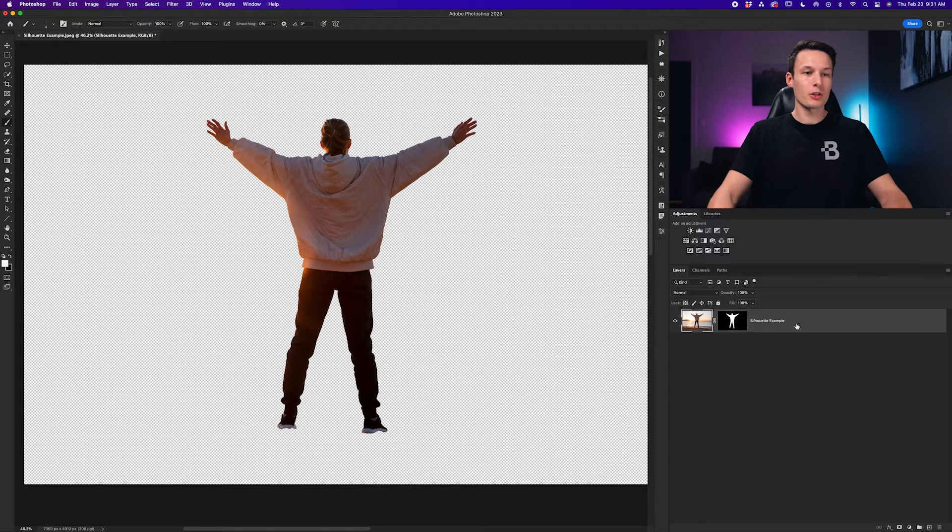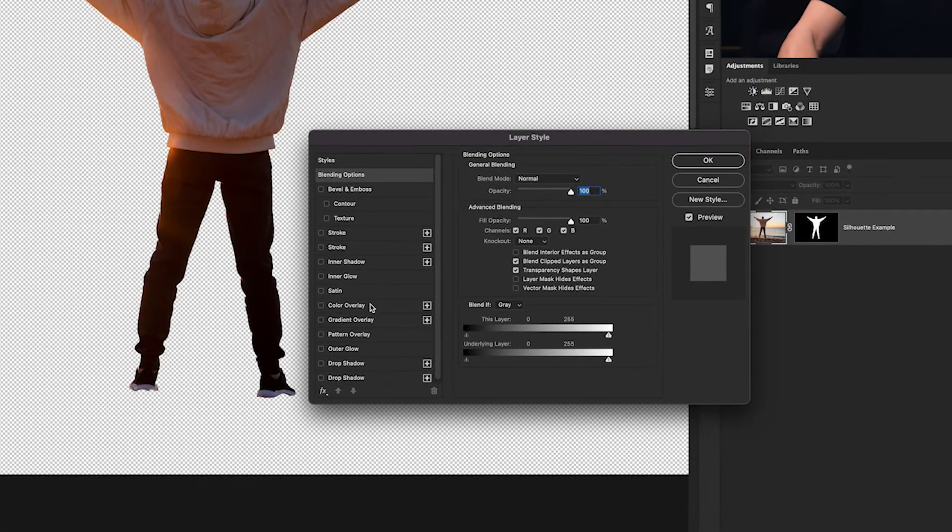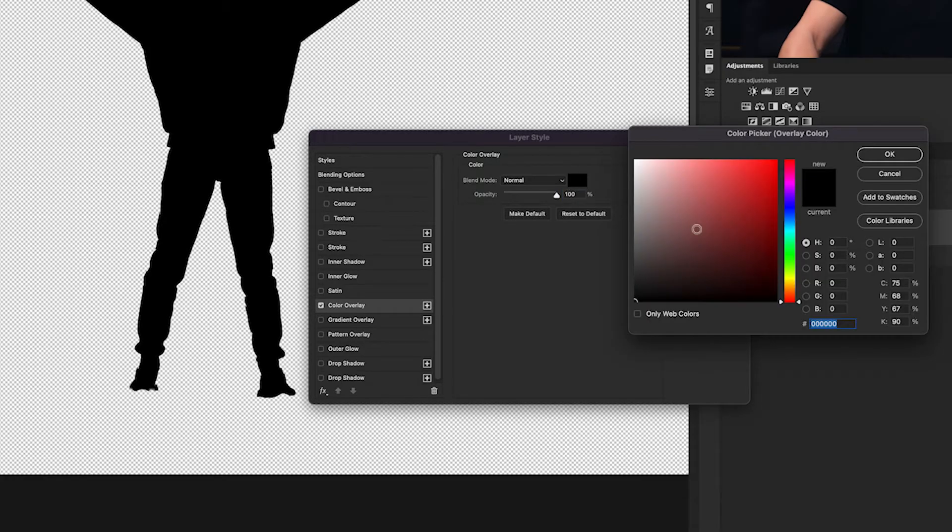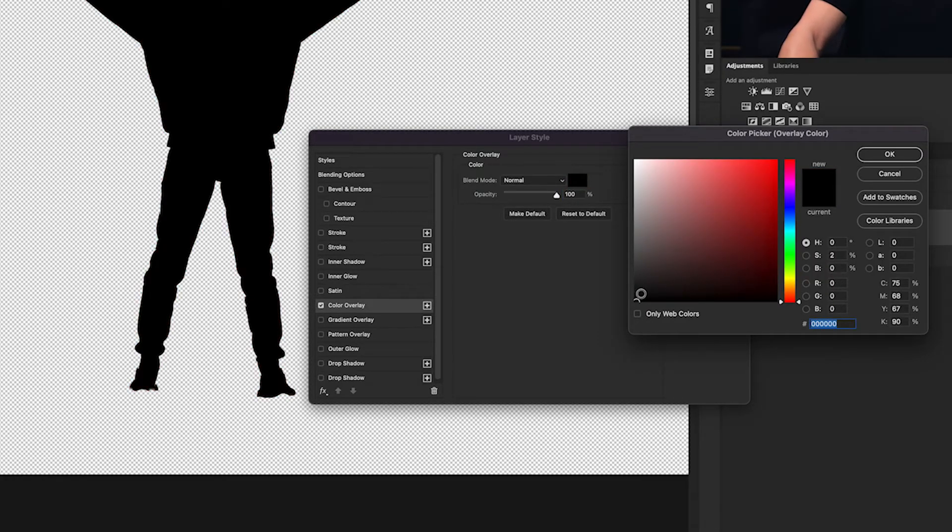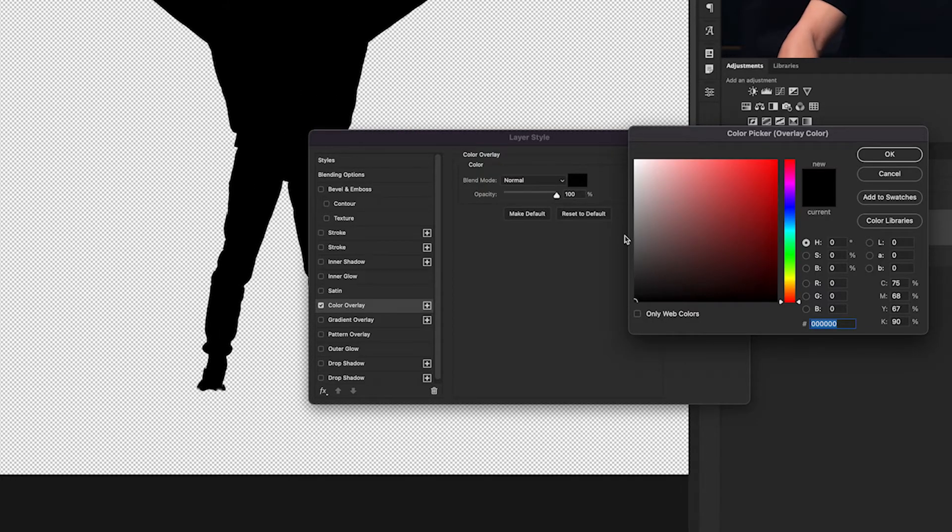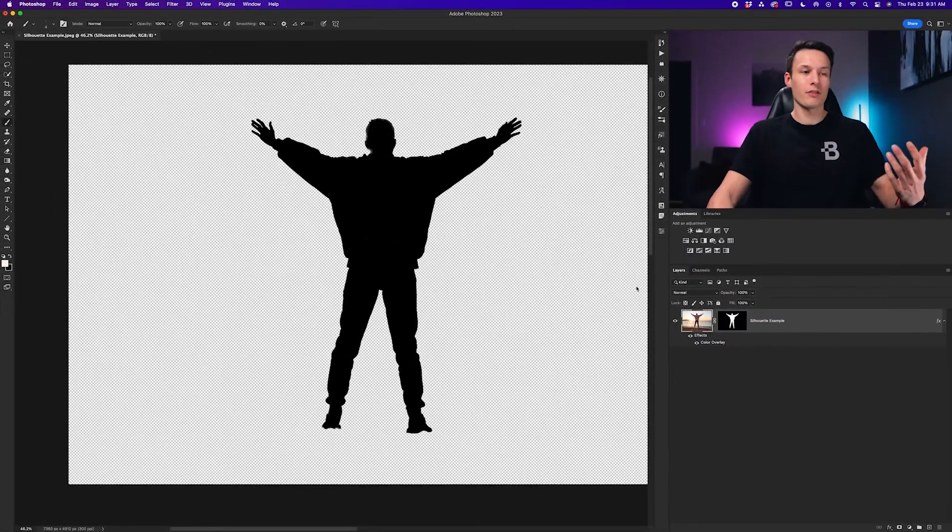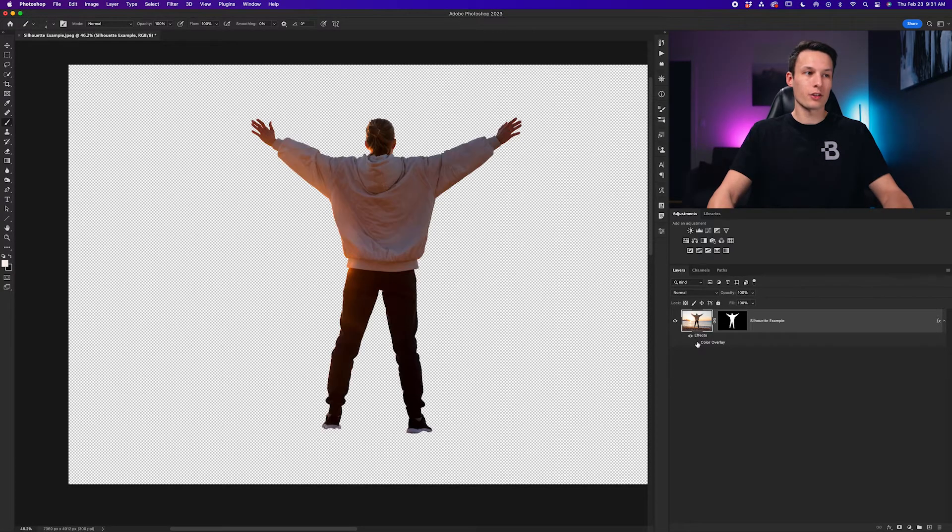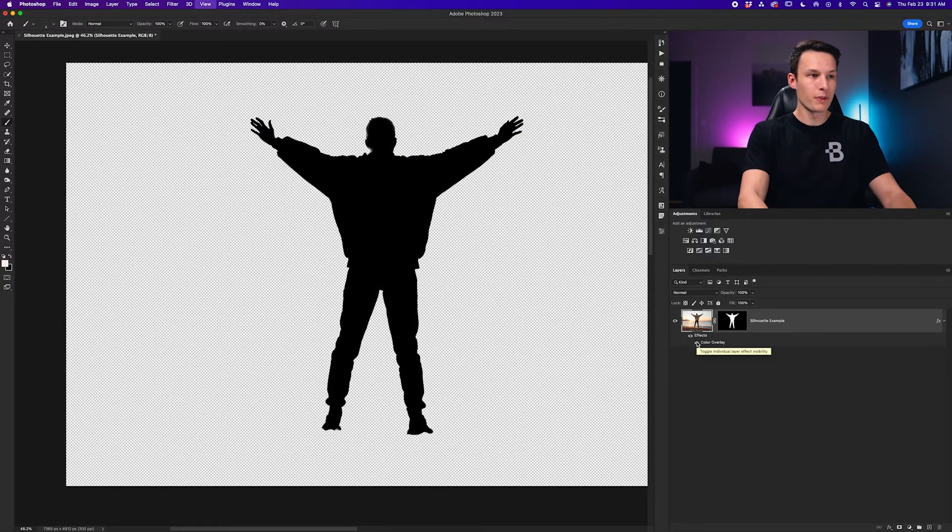So double clicking on the layer styles I'll go down here to the color overlay and here I can set my color to black or whichever color you want your silhouette to be really since this is a graphic and then we can click OK. Click OK again and now we have that color applied. Turning that on and off you can see the before and after obviously.